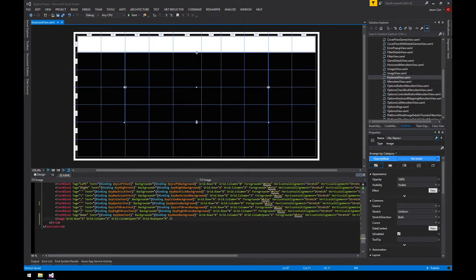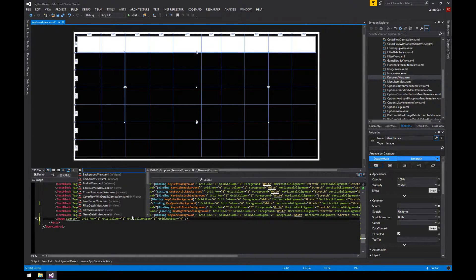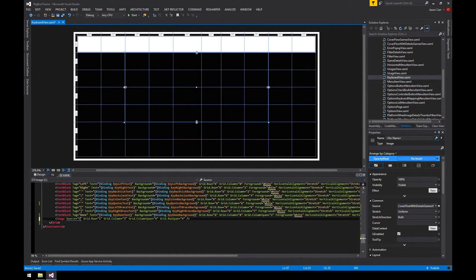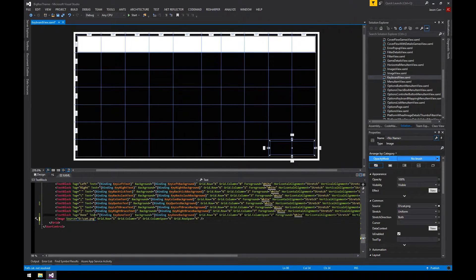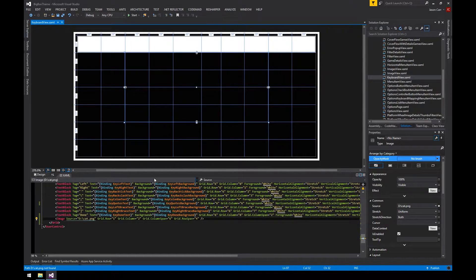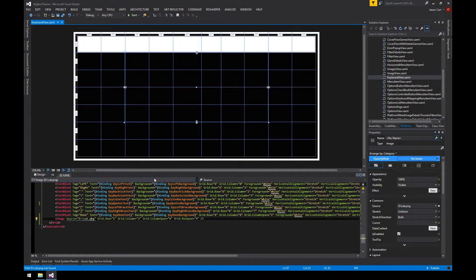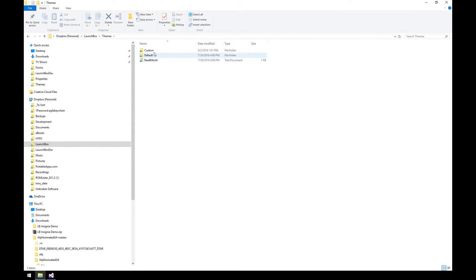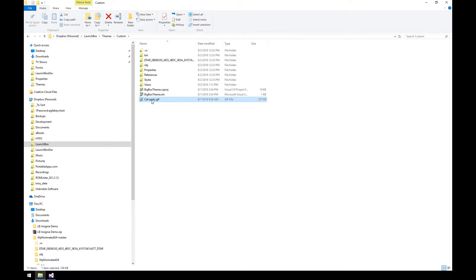To specify the image, you add 'Source' equals any path — for example D:\cat.png. However you don't want an absolute path because not everyone will have that path on their machine when you distribute themes. Let's look at the folder structure: in my themes folder I have the custom theme we're working on and I added the cat-party.gif file to my custom theme folder. We want to reference this relatively so that no matter where LaunchBox is installed, it will work.